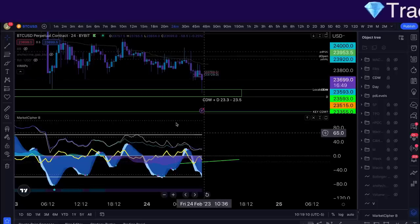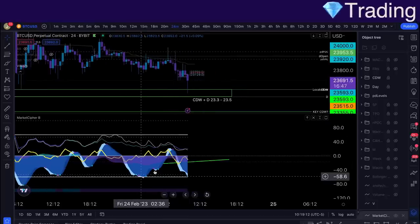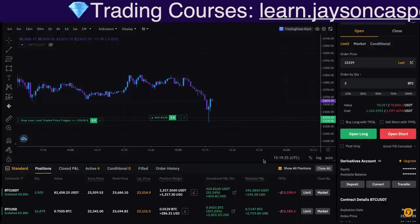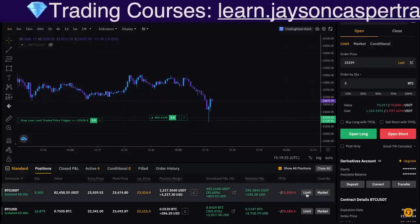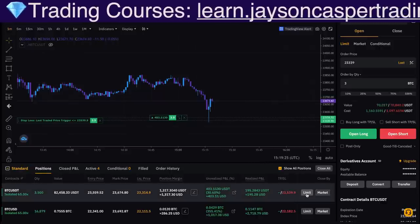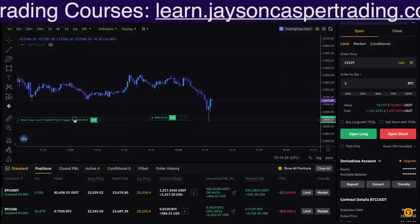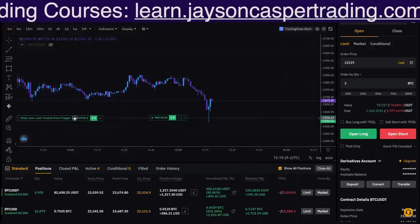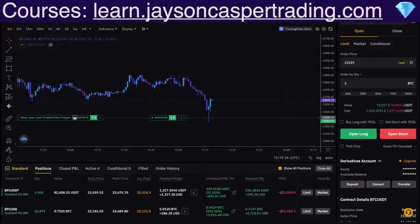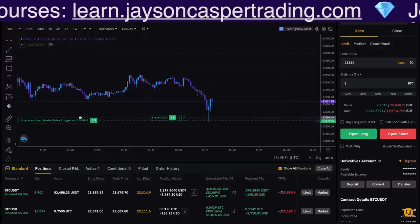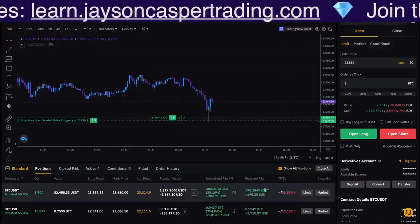Looks like we dipped into the box with the bullish divergences. We are able to take profits on this juicy scalp trade. What we can do now is simply move the stop loss to our entry and lock in a guaranteed win here for a nice $200 profit.